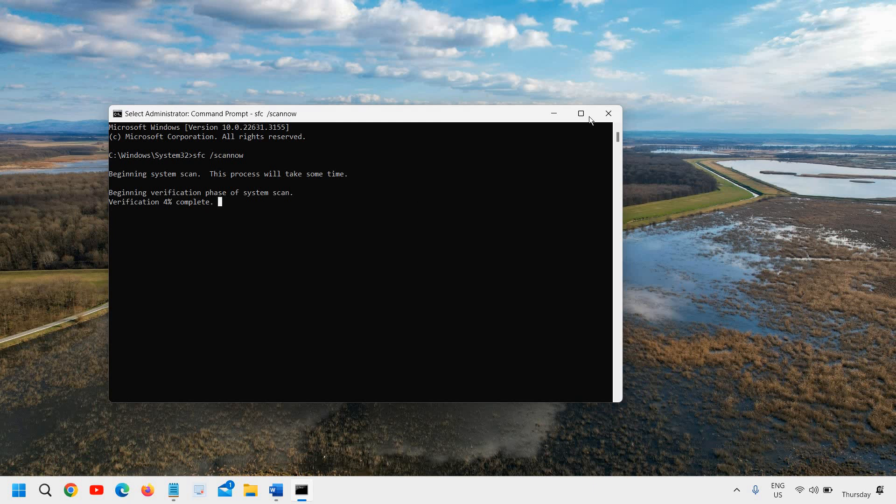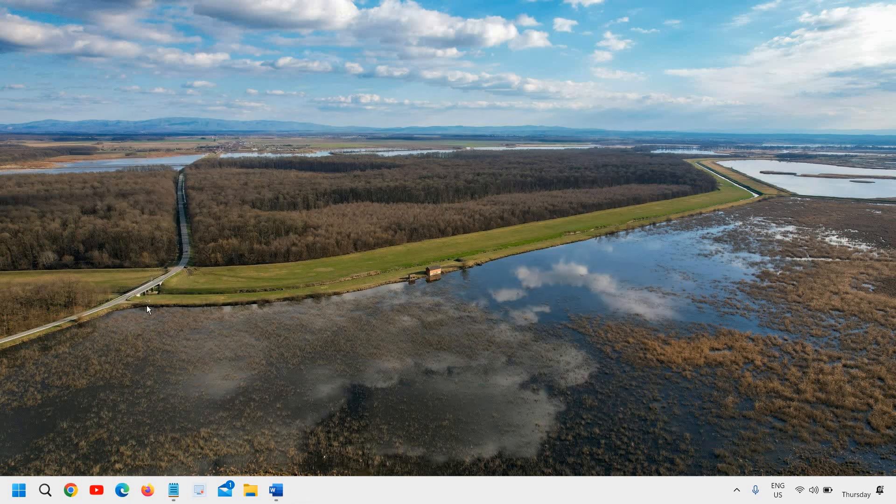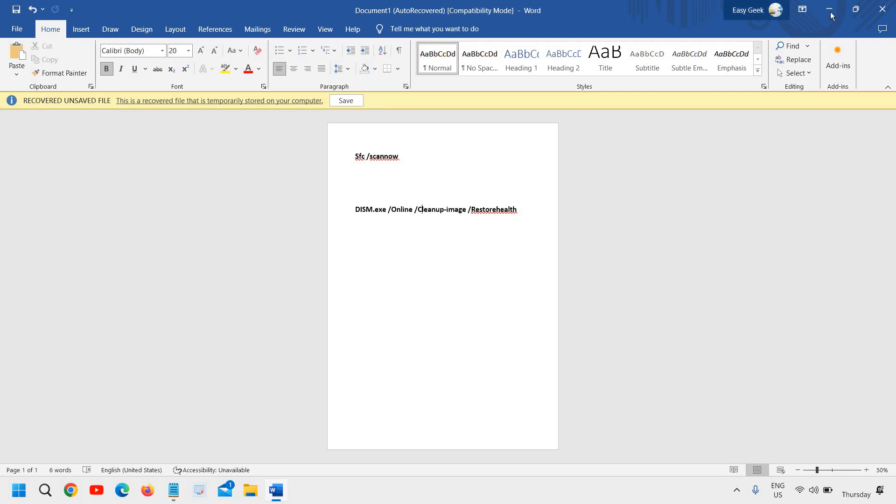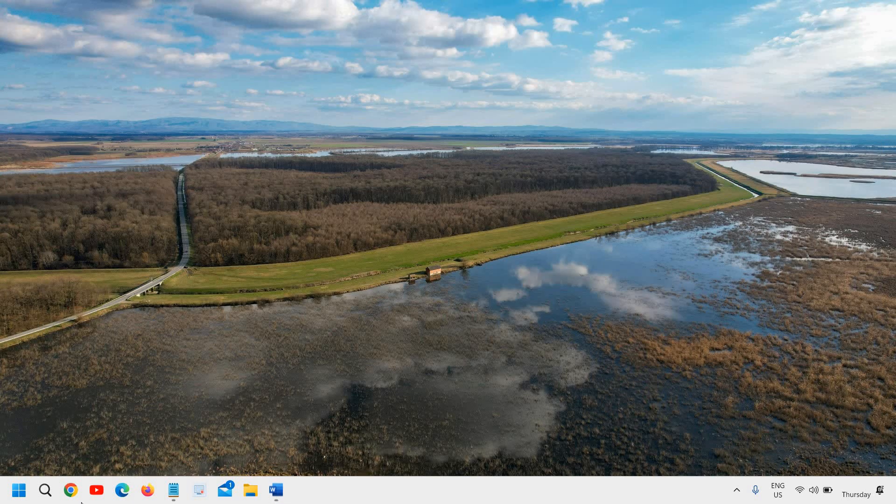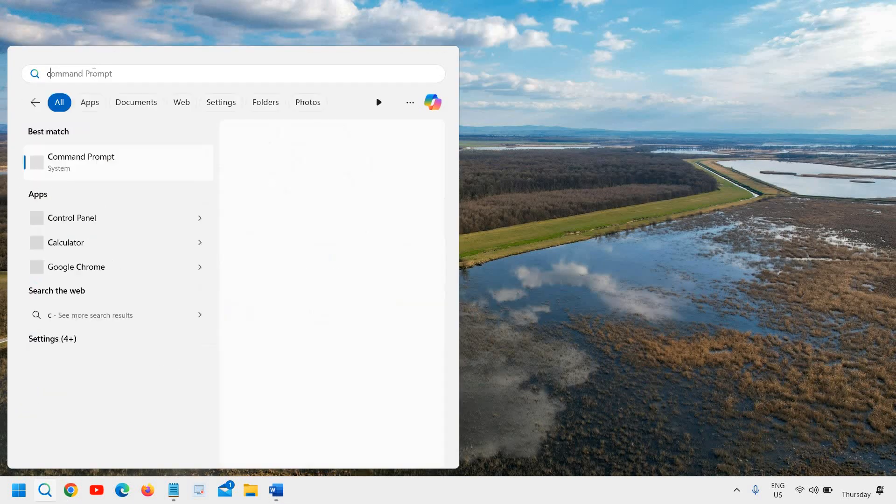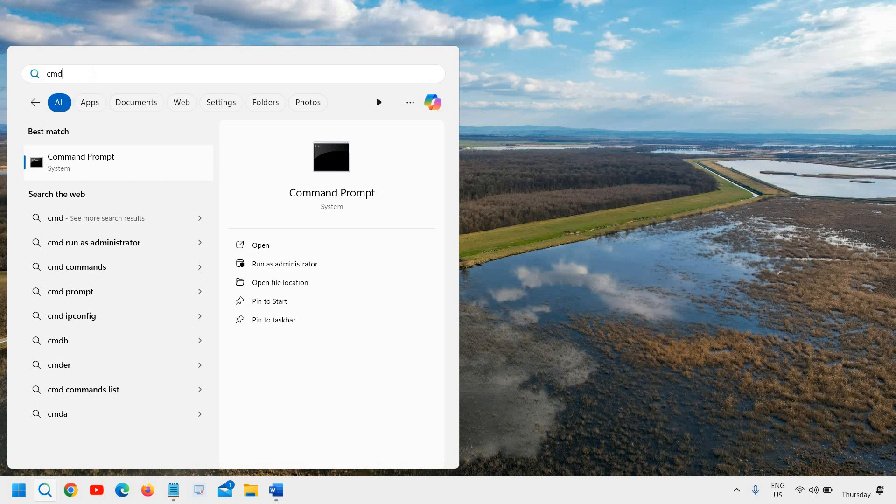Once it is done, I'll just close it because I have done that already. The next command I'll mention in the description box is DISM. You can simply copy from the description and open the command prompt the same way, run as administrator, like search CMD and then run as administrator and it will ask you to say yes.